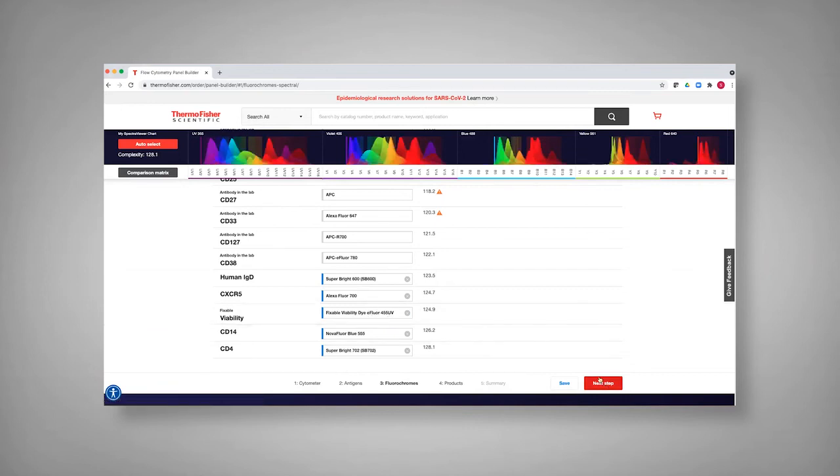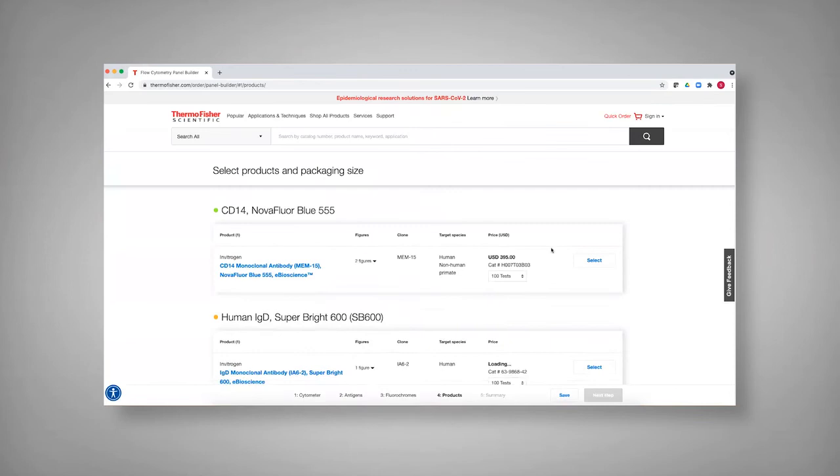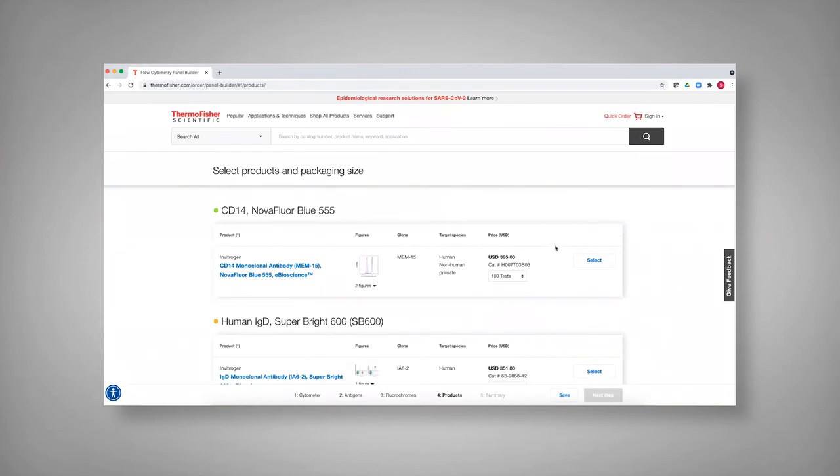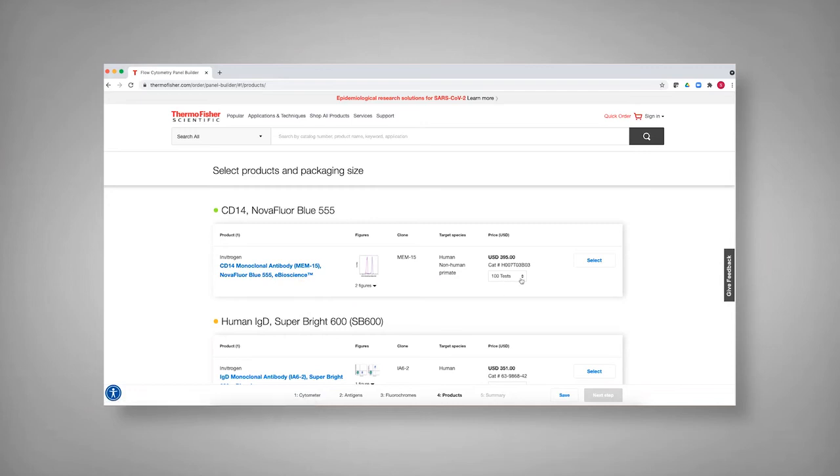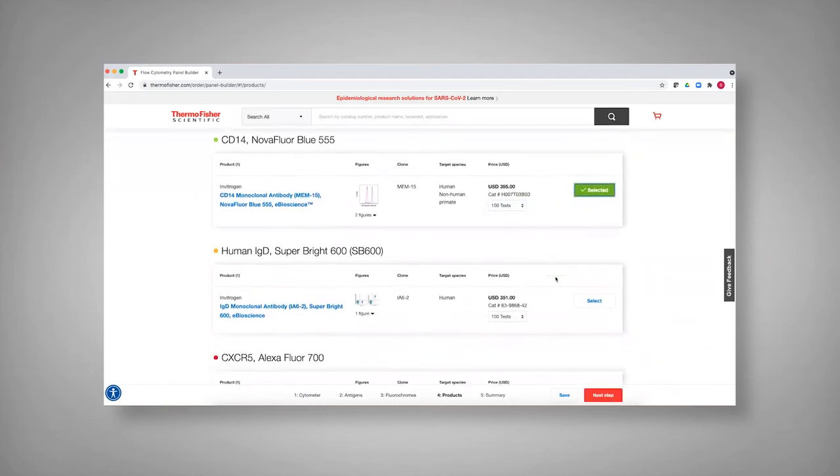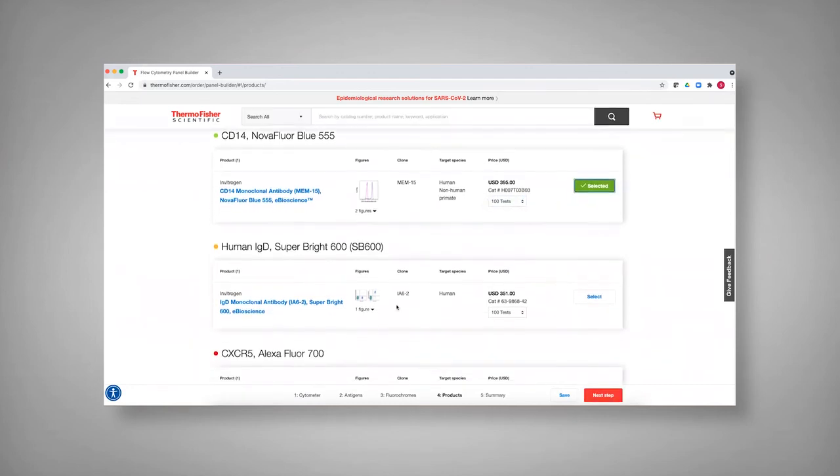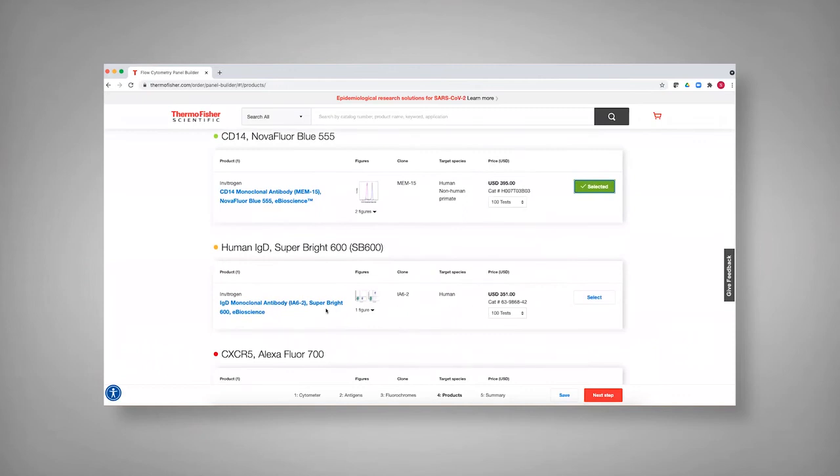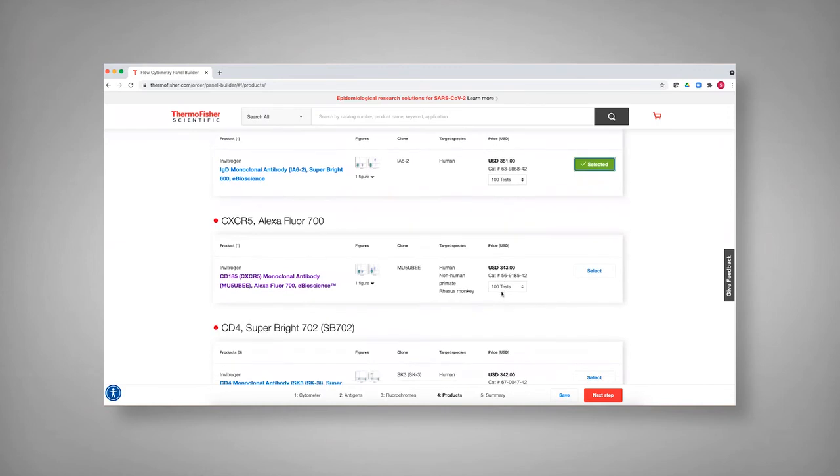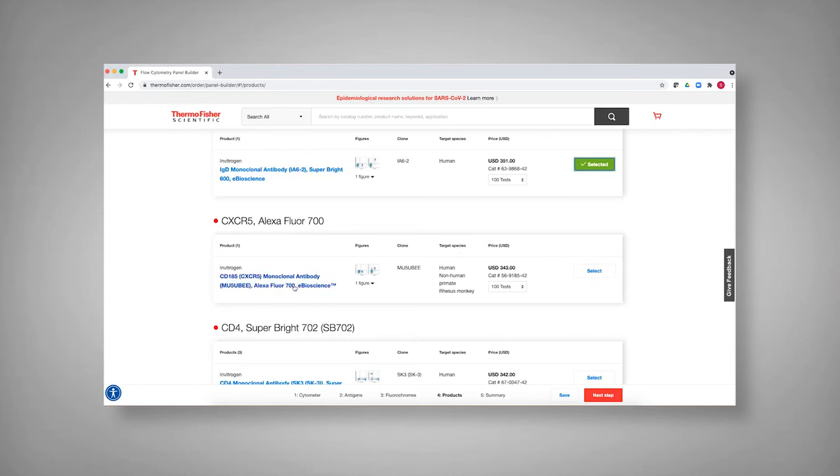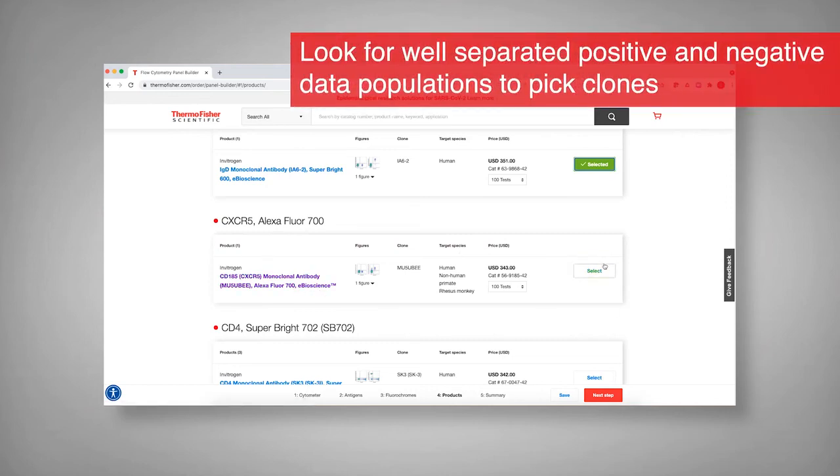And so in the next step, because it says that you already have these antibodies, you can go through and select what you might want to have. So for instance, here, it's recommending CD14 in the blue 555. And you can see, you can select either 100 or 25 test versions, and then select what you might want to purchase. You can see here that since it has selected the super bright 600, then you could select here. And then again, you might end up switching the super bright 600 into the CXCR5 because you really need that brightness. But if you went with what it was suggesting, this is what you'd select. And again, you can see which test case you want.